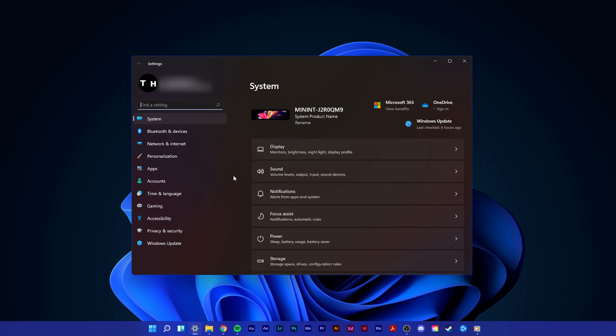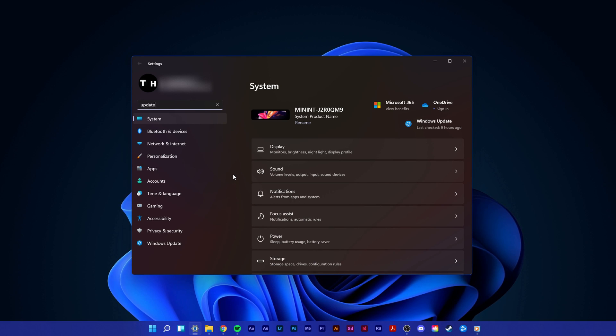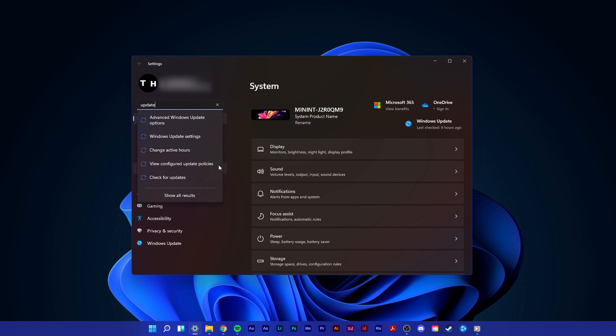Here, make sure to download the latest update and restart your PC to install it.